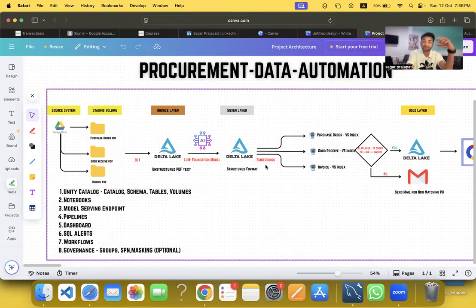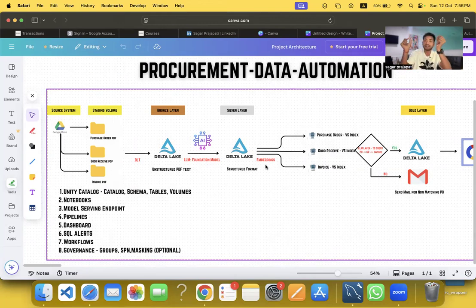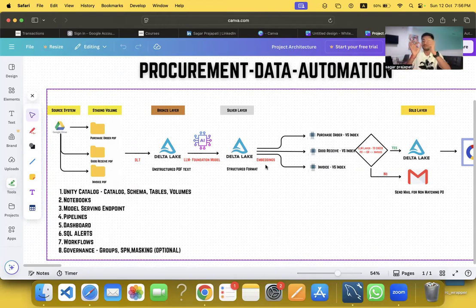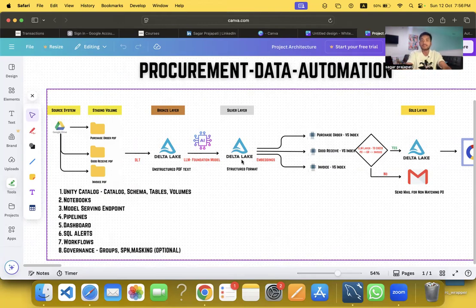On top of that I also do some data cleaning. For example, if a date is arriving in string format I convert it to a proper date format, and values that are in decimal I convert to float or decimal types. Once all of that is done the silver layer is clean and properly typed.